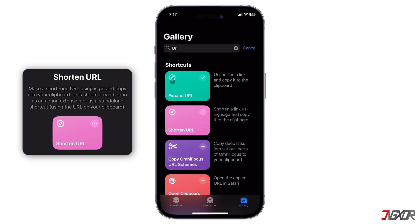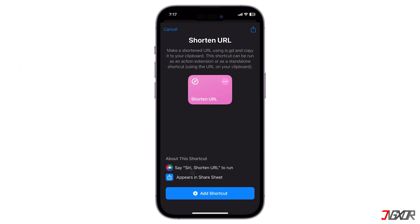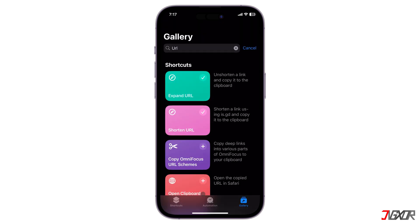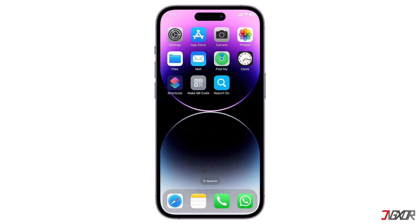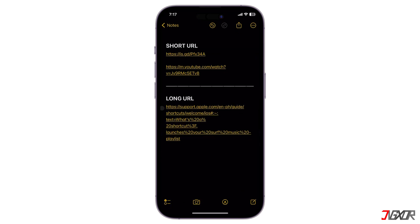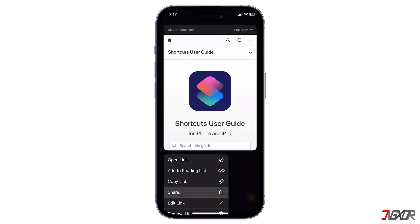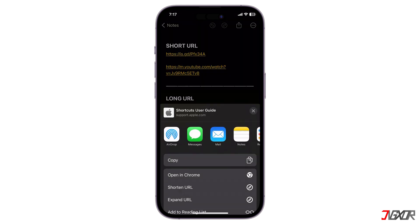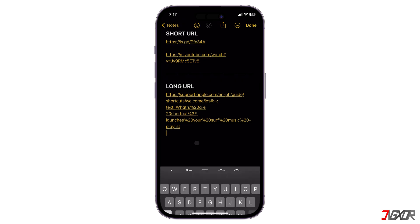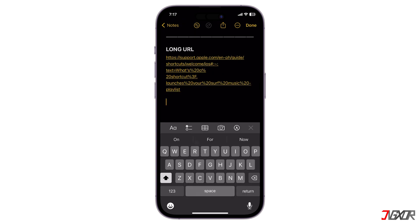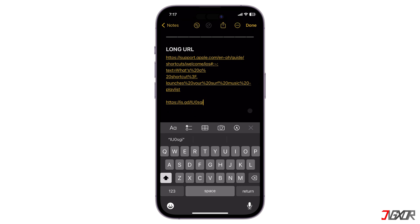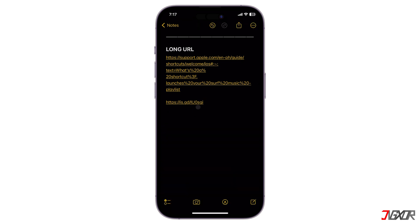Not only can you expand shortened links, but you can also create them with the Shorten URL shortcut. This handy tool integrates into the Share Sheet as well. Simply grab the link you want to shorten, click the Share icon, and select Shorten URL. Similar to the previous shortcut, the shortened version of the link will also be copied to your clipboard, ready to be pasted into any text editor or messaging platform. For additional information, this shortcut uses is.gd, which is a free URL shortening service.